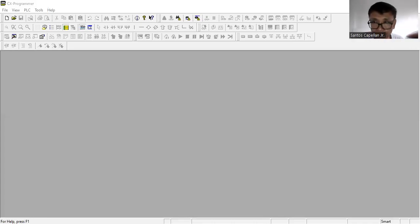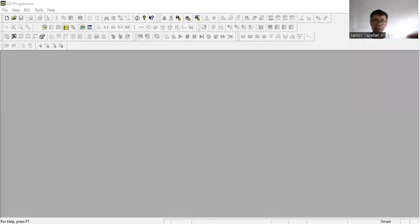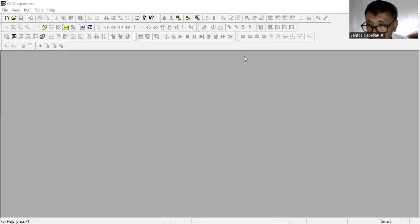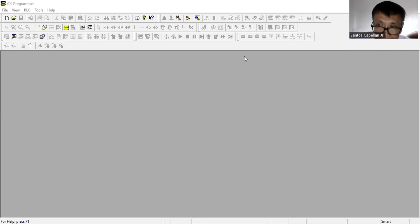Good afternoon, welcome back to my channel. This is your host Santos Capilla Jr., always wishing you a good day. Today, as I promised in my previous tutorial about PLC, I'm going to create my first PLC program.